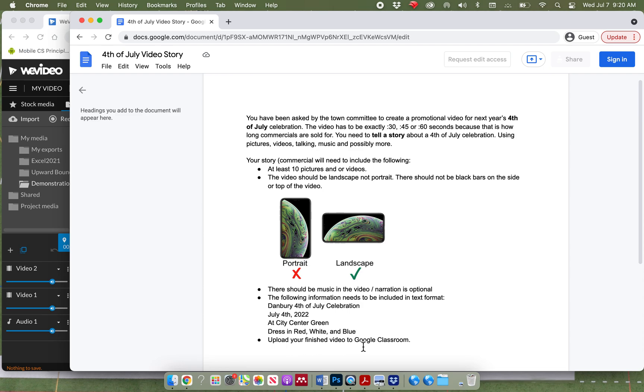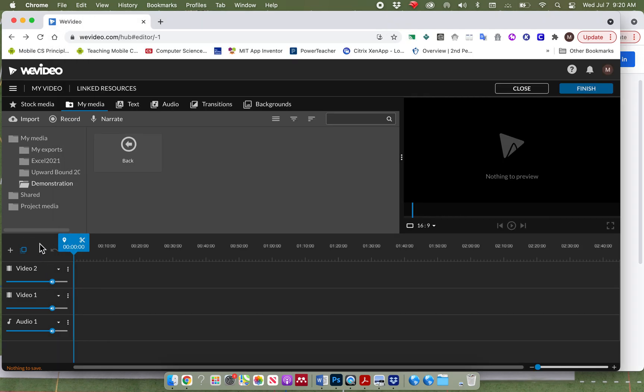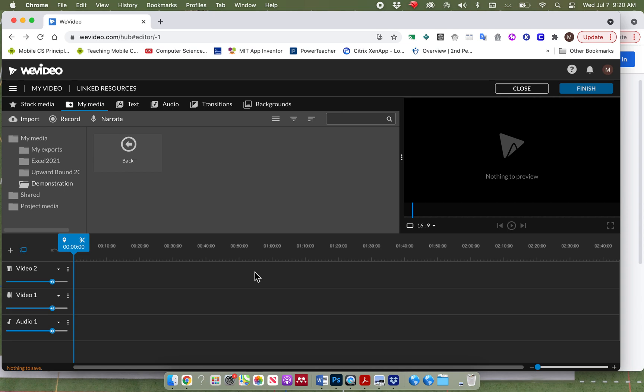Let me demonstrate how to do this inside of WeVideo. First of all, you're going to go to wevideo.com and log in with your school account. When you are logged into your school account, it may ask you to start a new project. If it does, you click on start new project. It will bring you here.